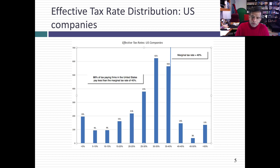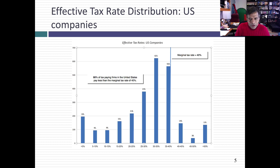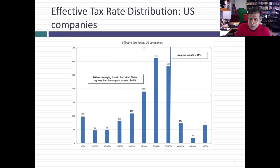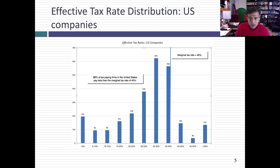If you're a multinational and you generate a billion dollars in income outside the U.S. and pay a 25% tax rate, the minute you bring that billion dollars back to the U.S., you have to pay the extra 15%. Hence, you see the birth of trapped cash. There are estimates that U.S. companies have collectively trapped cash of more than $2 trillion — Apple alone has trapped cash of $150 to $200 billion. This is cash trapped outside the U.S. because bringing it back triggers the differential tax rate. Bad tax laws have bad consequences.